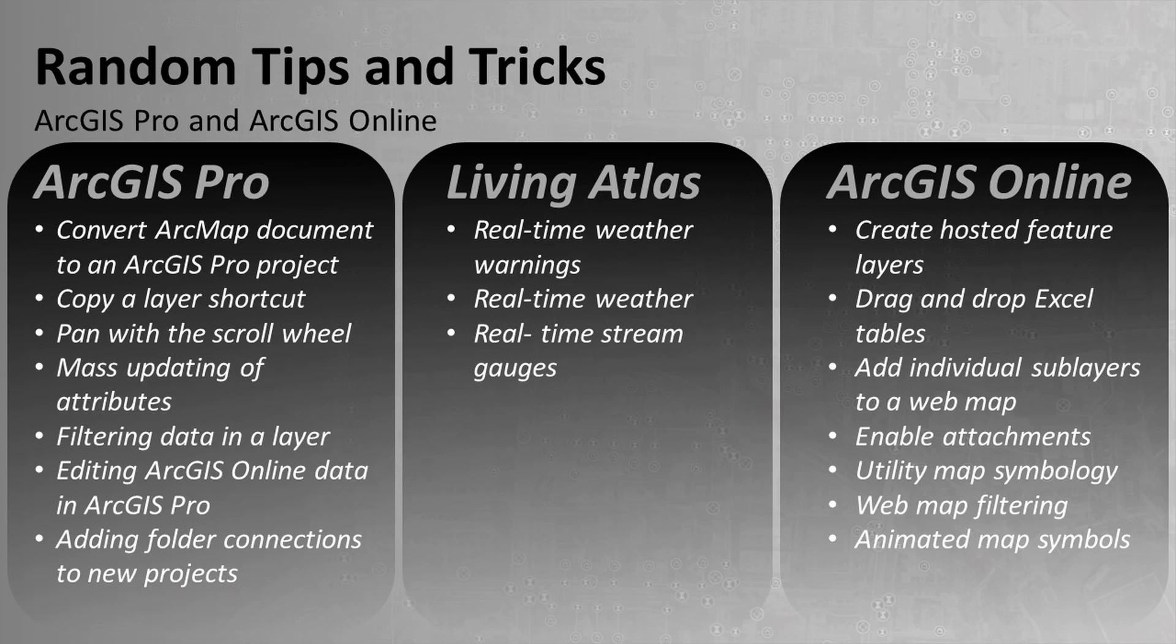Oh man, I got to tell you what, we really covered a lot in this video. Things in ArcGIS Pro, ArcGIS Online, Living Atlas, and a whole bunch of different tips and tricks that you can see here on the screen. So I really hope this was helpful to you. And as always, thanks for watching.